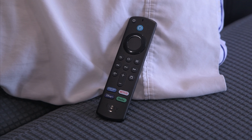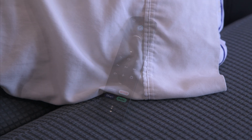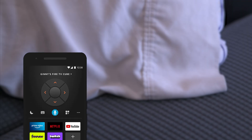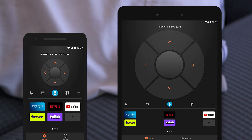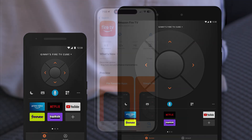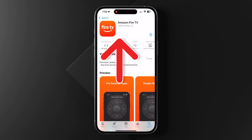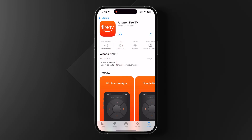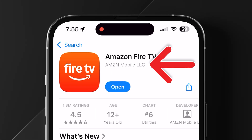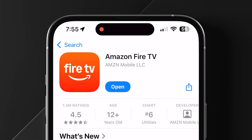Has your Fire TV remote vanished? Don't worry, you can use your smartphone or tablet instead. To control your Fire TV without a remote, download the official Fire TV app. Just make sure it's from Amazon Mobile LLC.